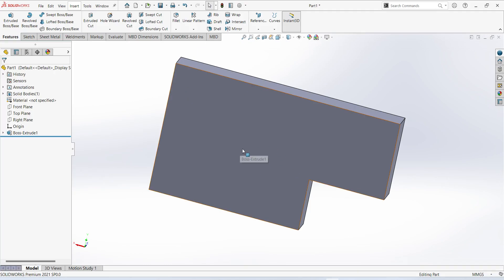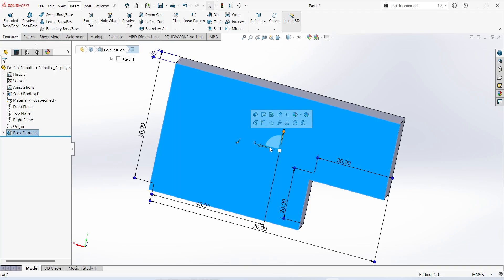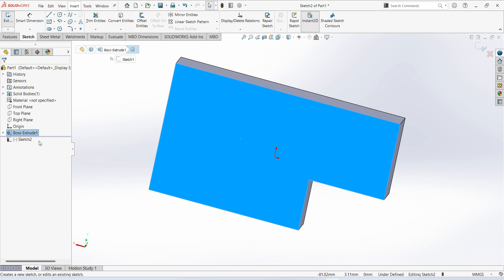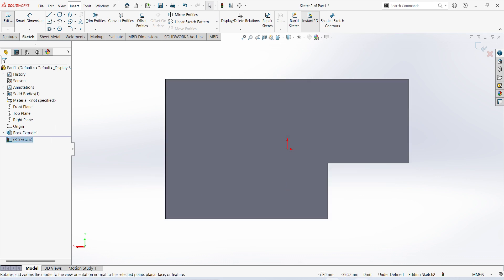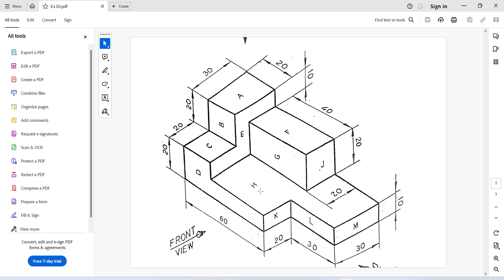Again select surface, sketch, normal. You can see here 30 plus 20, 50 and 20.